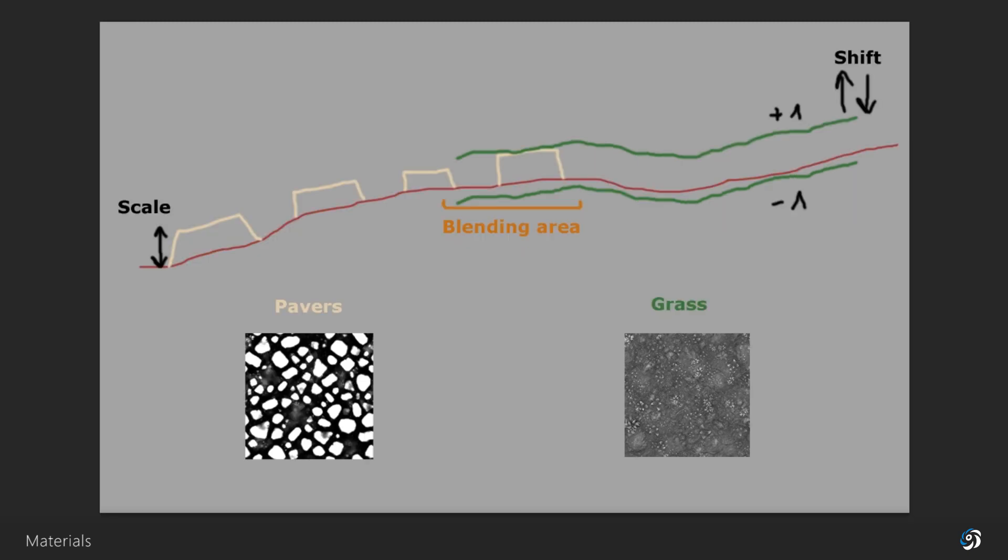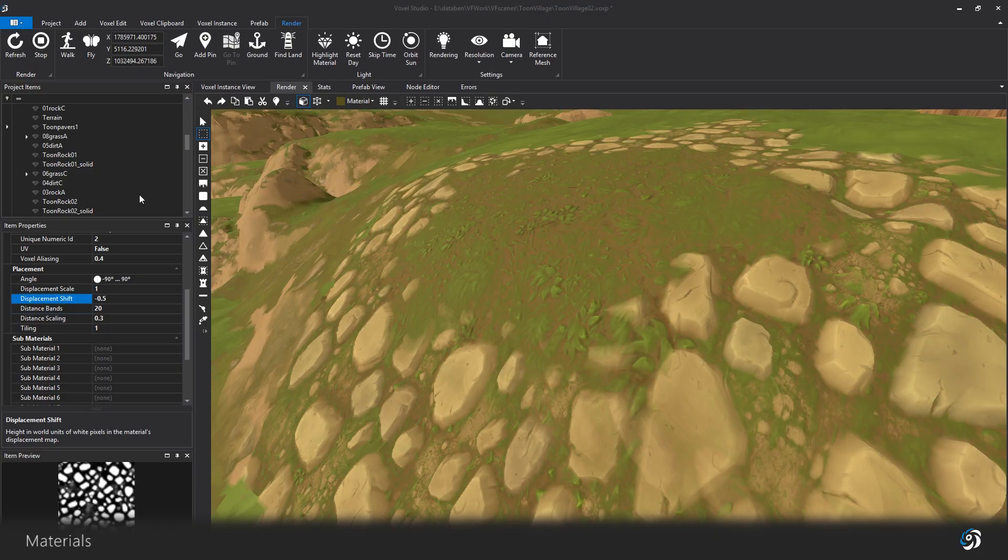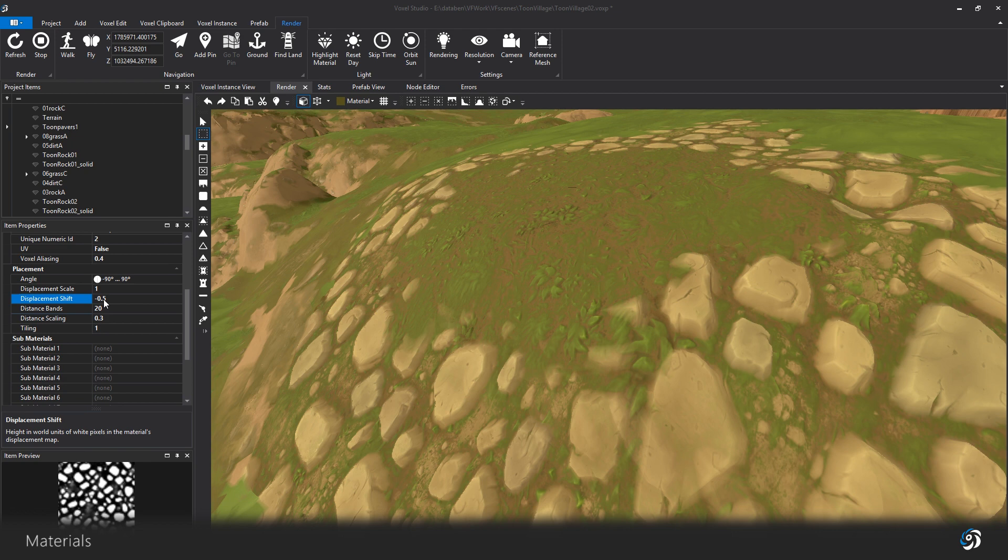The shift allows you to have more control over that, without interfering with the contrast of each material. For instance, I could make the pavers go below the grass, by simply adding a negative value from minus 1 to 0.